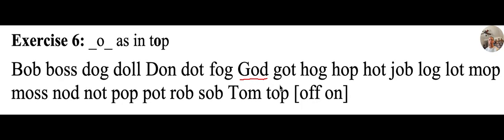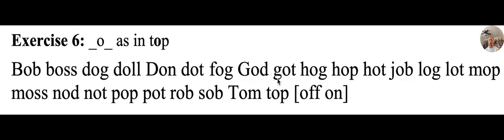Many people worship God as the creator. G, O, T, got, g, aw, t, got. I got an A in reading this week.